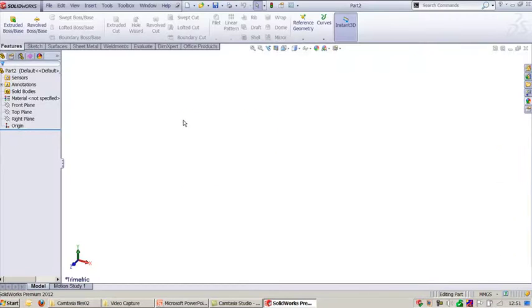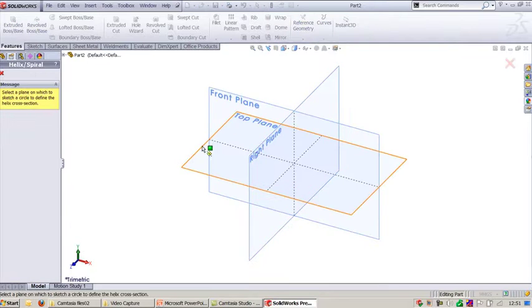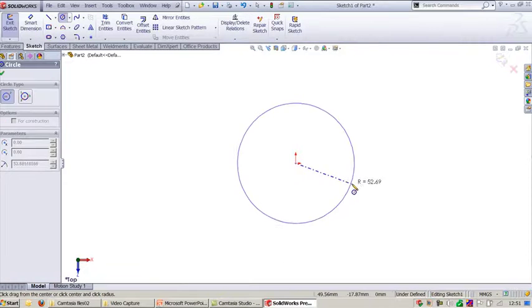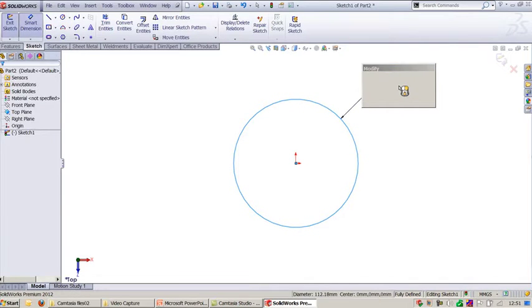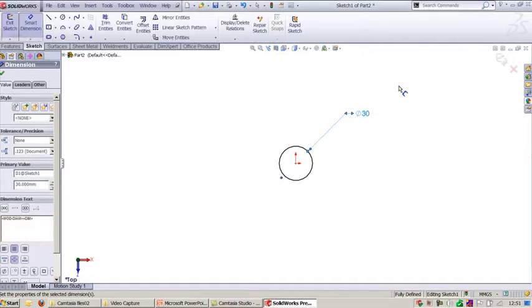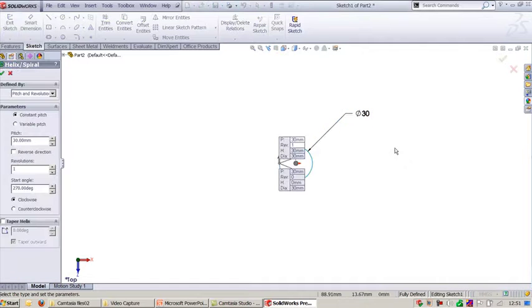In SOLIDWORKS, I will create helix and spiral curve. Select the stop plane, create a circle which will define the size of the spring. I'll make it 30 mm and input here as done.